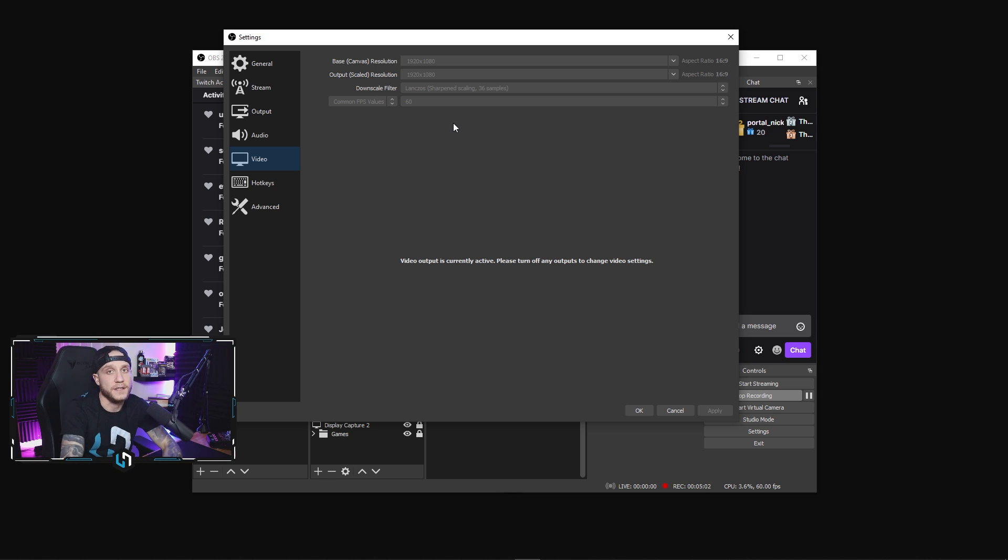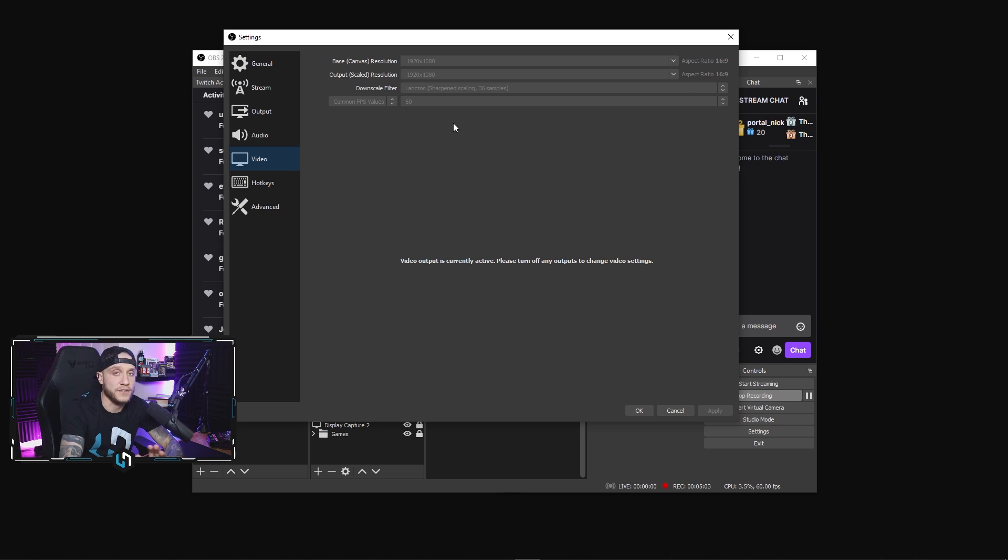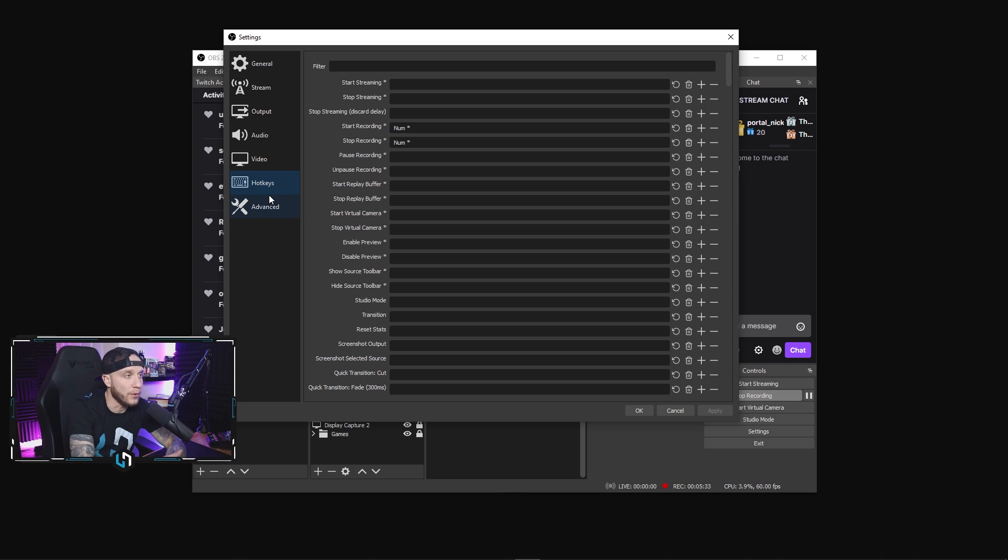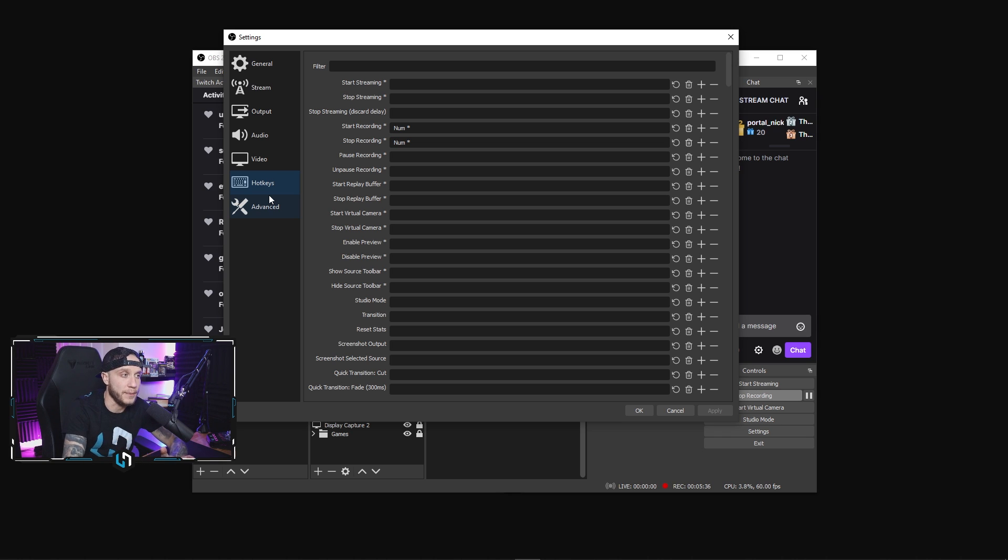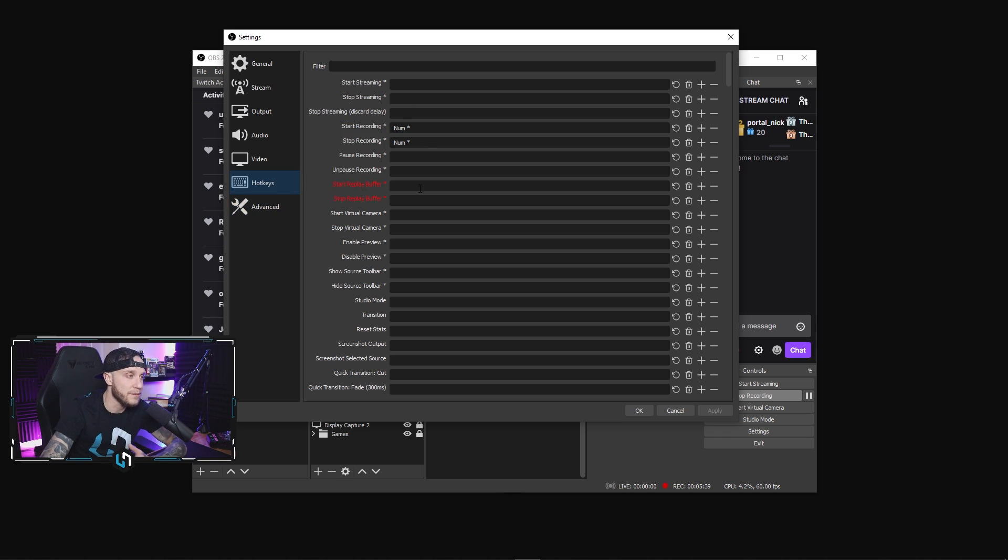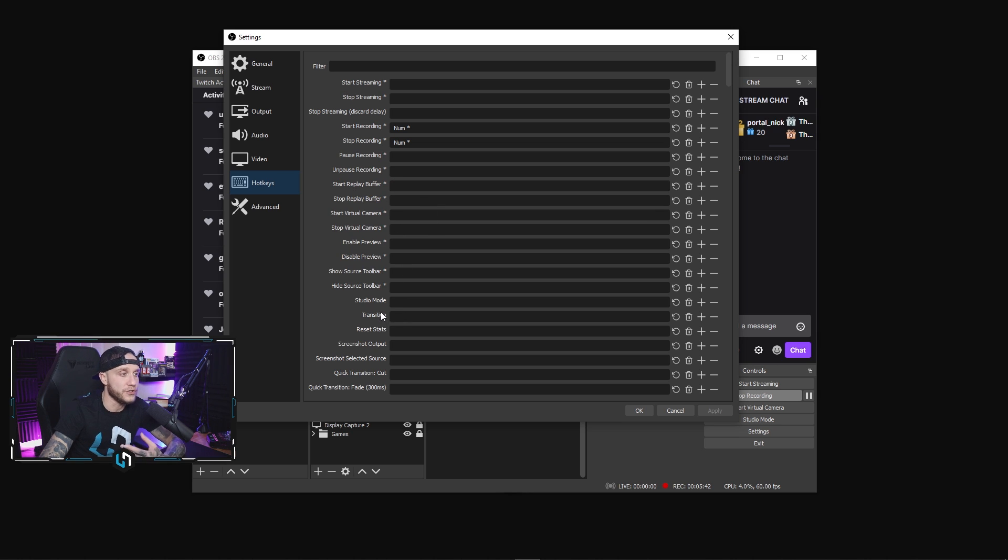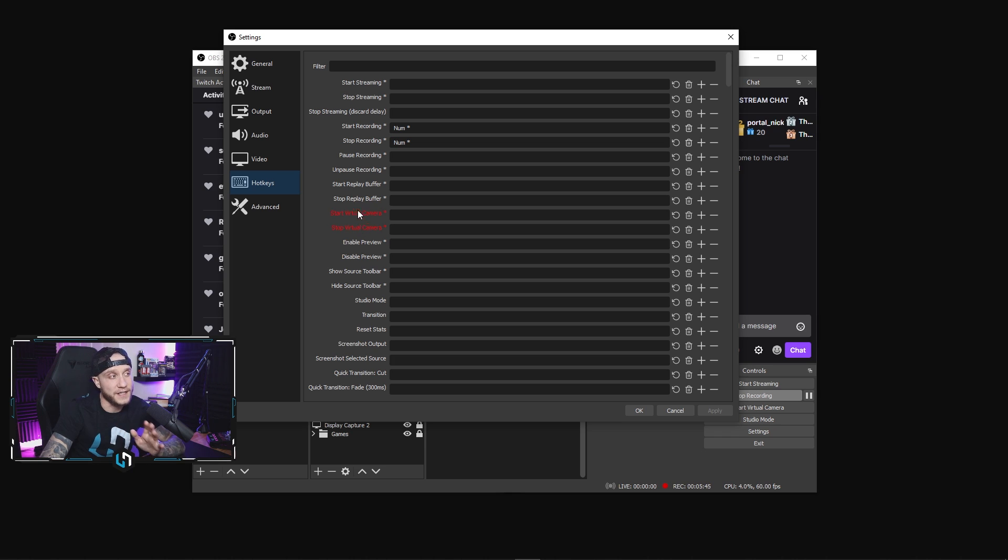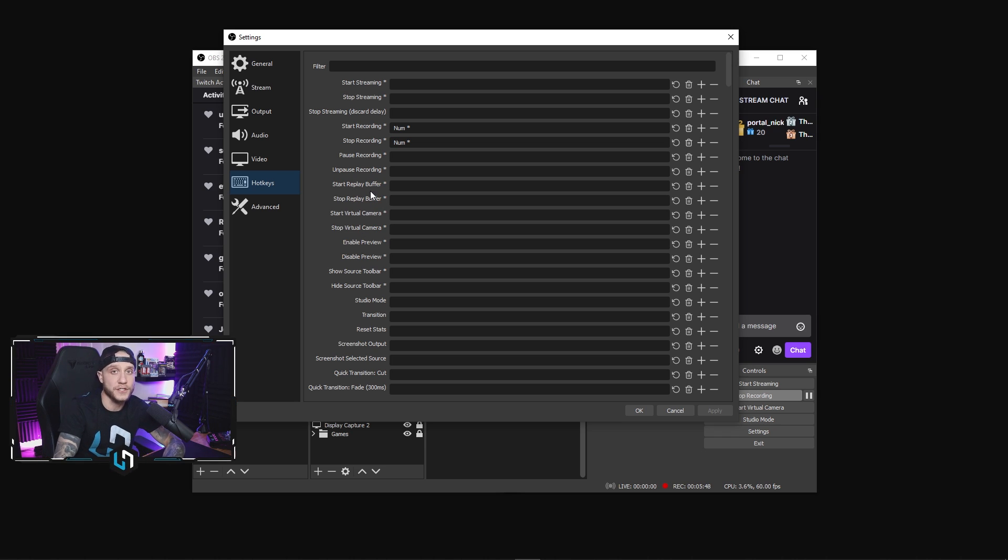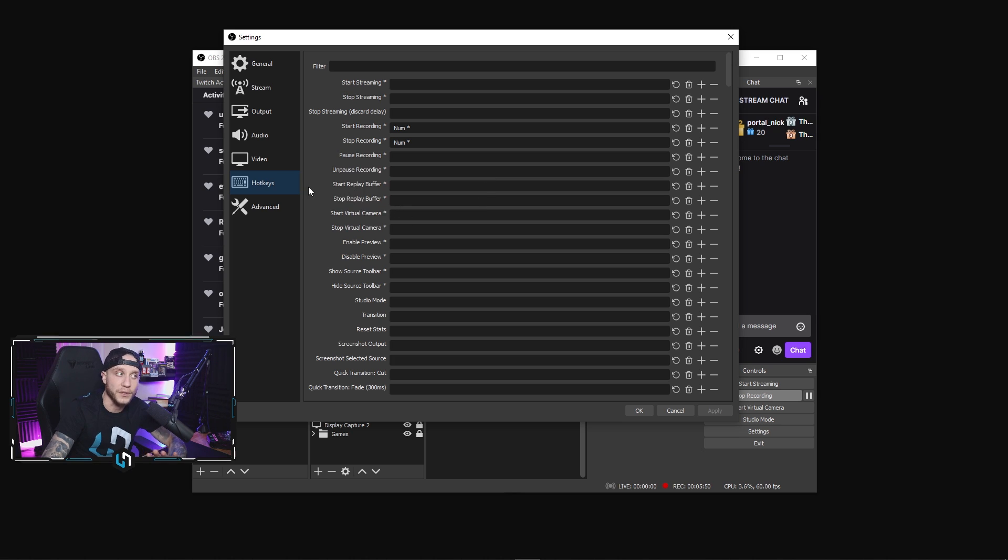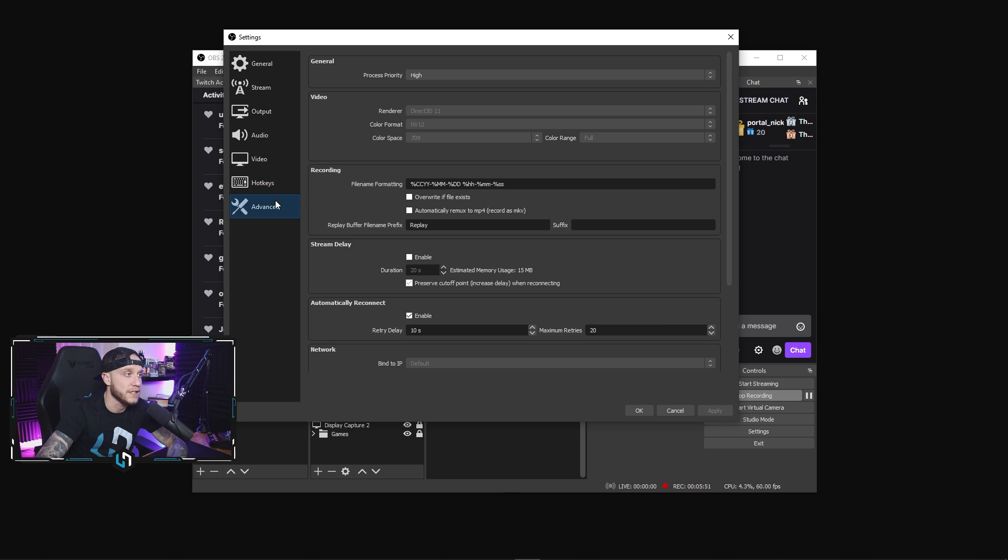In the hotkeys tab here, if you want to set up your keyboard to have hotkeys to perform functions within OBS, you can do that. You can stop/start recording, start streaming, start replay buffers, enable studio mode, transitions, queue transitions, all that kind of stuff. You can set that up with your keyboard hotkeys if you don't have a Stream Deck. I use a Stream Deck, so realistically here I don't use any hotkeys.